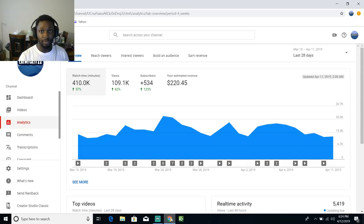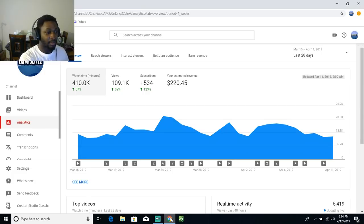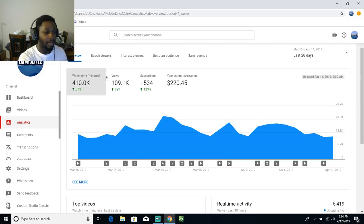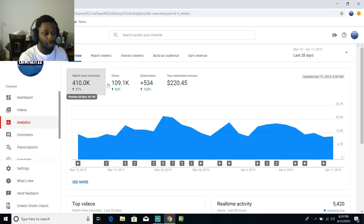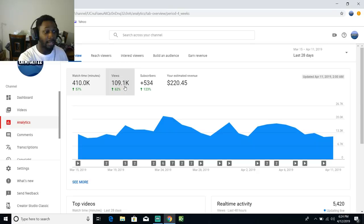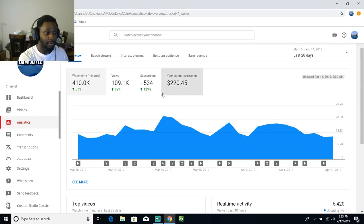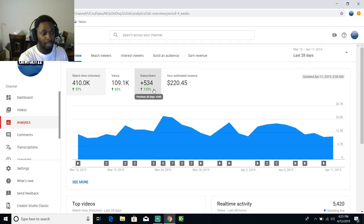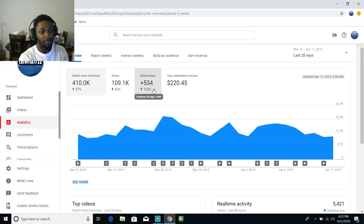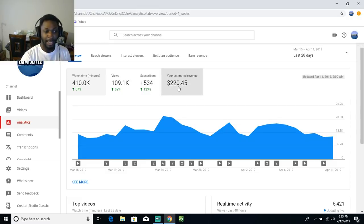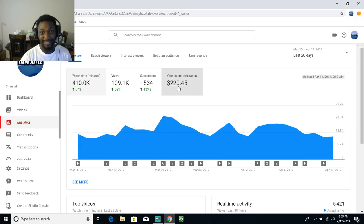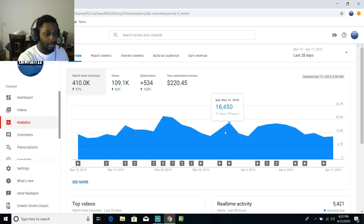Right now you're seeing an overview of my channel. I have 410,000 watch minutes, I'm actually up 57% from what I was. I got 109,000 views this month, I gained roughly around 500 something subscribers. This is a rough estimate, I did not make $220.45 yet this month.